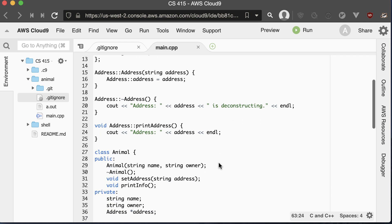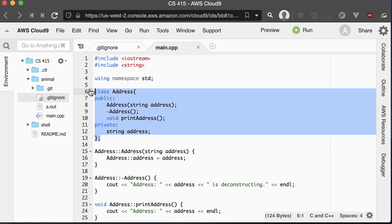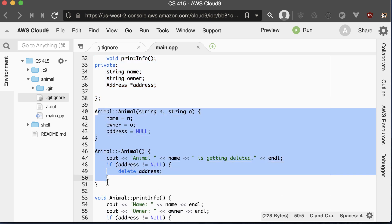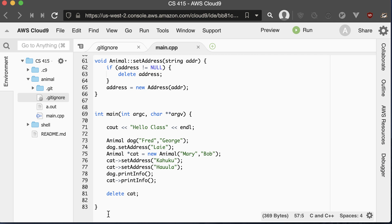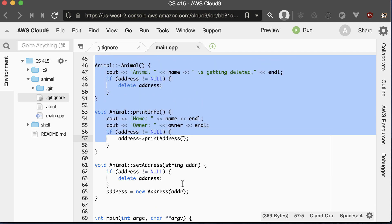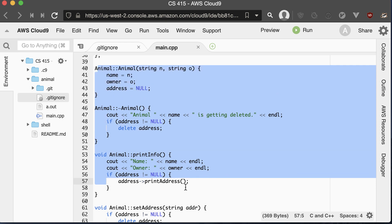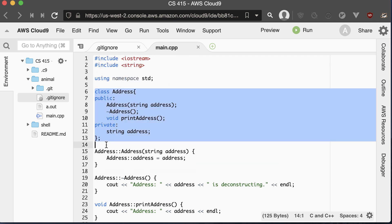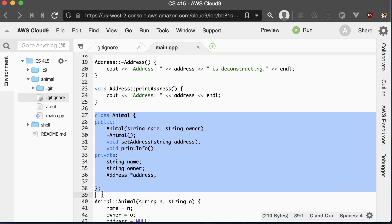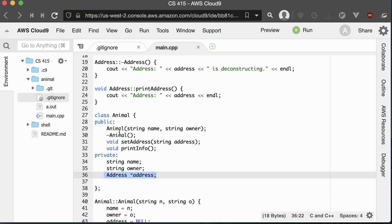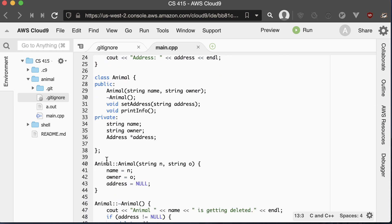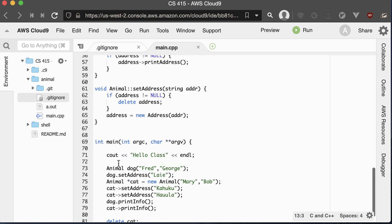Things are getting crowded in this one file. We have the Address class declaration and implementation, the Animal class declaration and implementation, and our main method all in the same file. There are a couple problems: you have to search through a lot of lines, and there's the issue of declaration order. We have to declare the Address class before the Animal class, because the Animal class uses Address. So let's go ahead and separate these out into separate files.